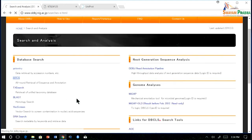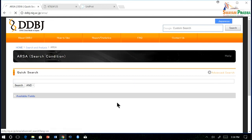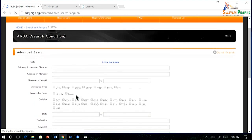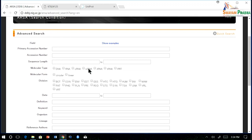In ARSA there are two kinds of search options: quick search and advanced search. In quick search, you can directly put a keyword and get the entries. In advanced search, you can filter entries by multiple fields — for example, primary accession number, sequence length, molecular type, and other options.